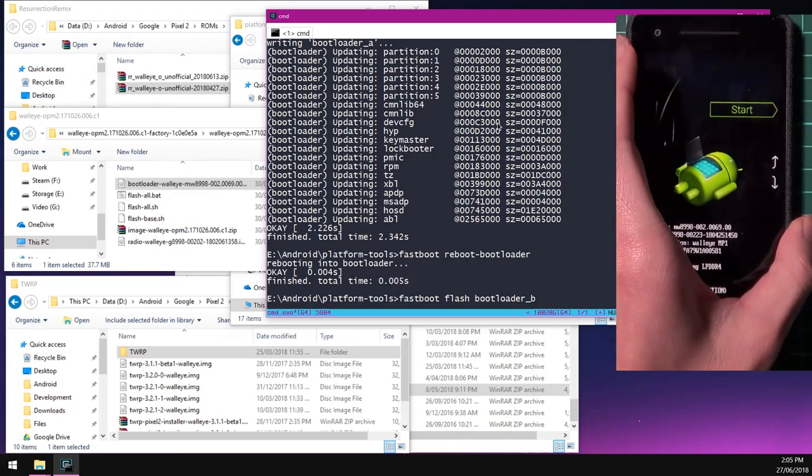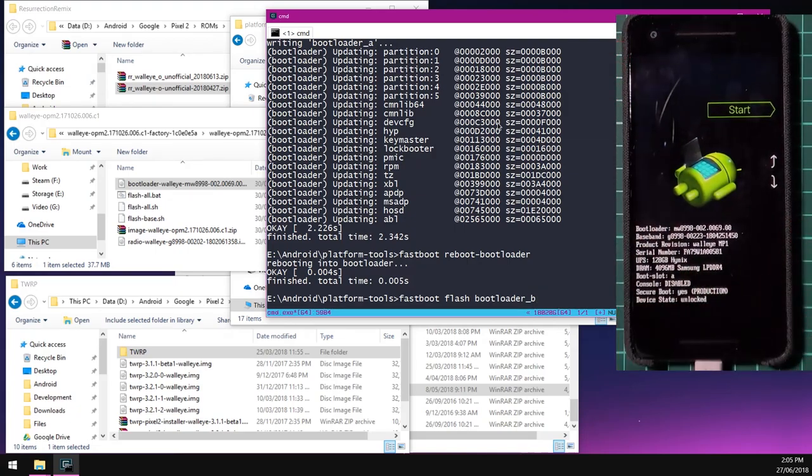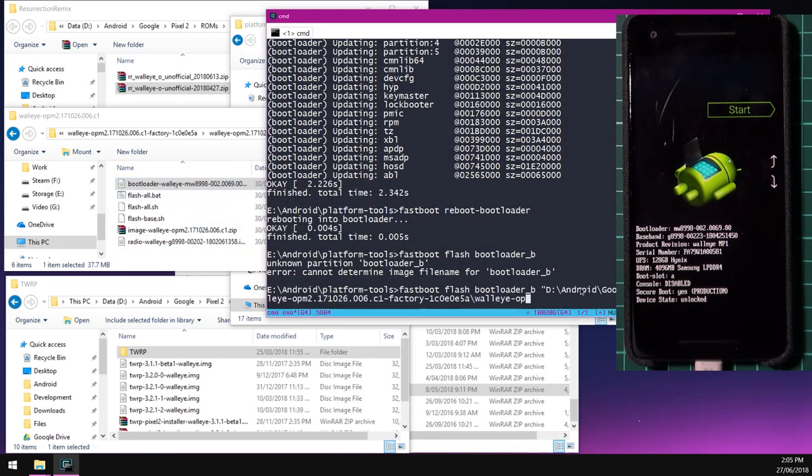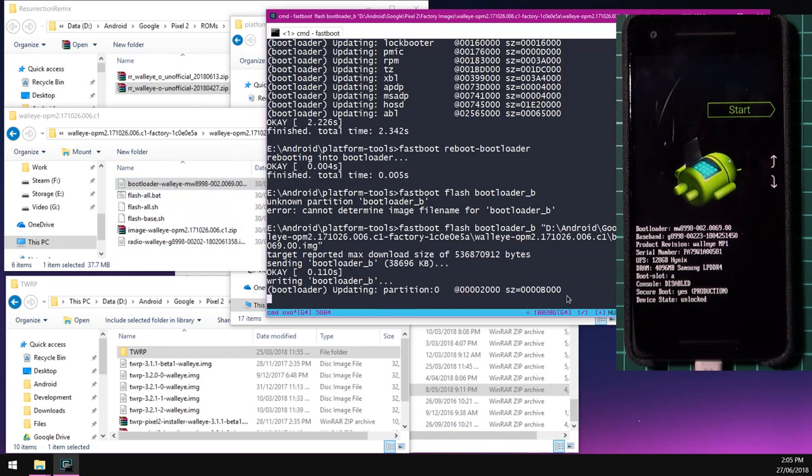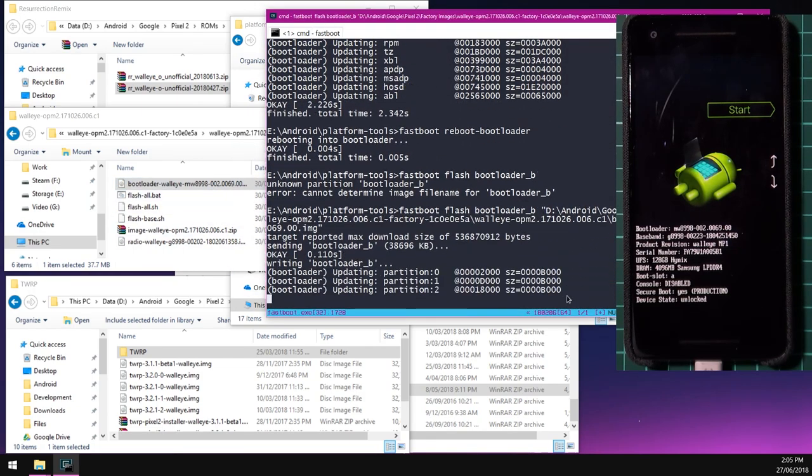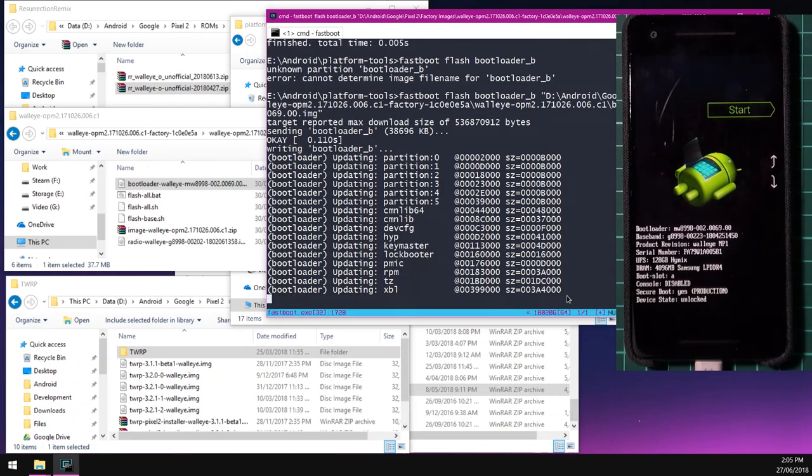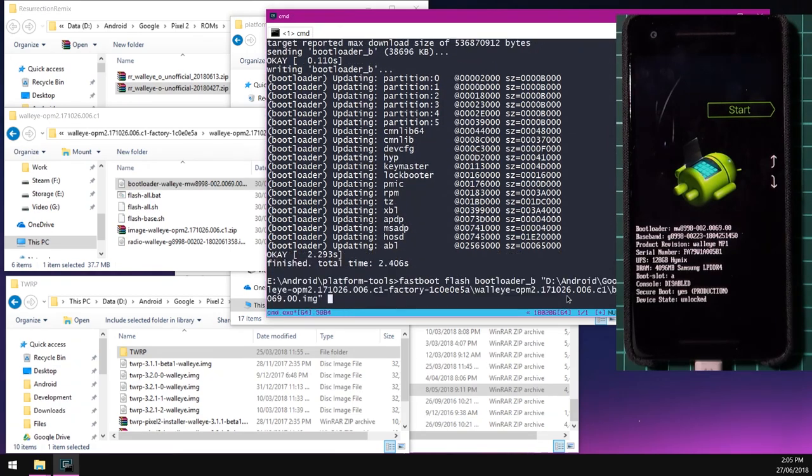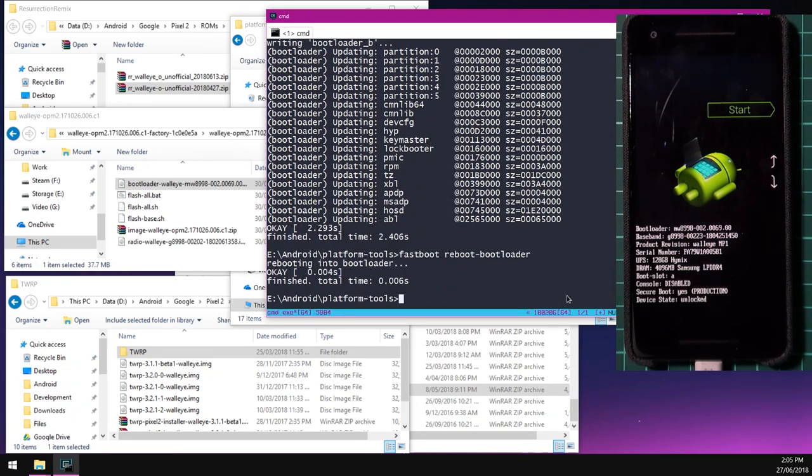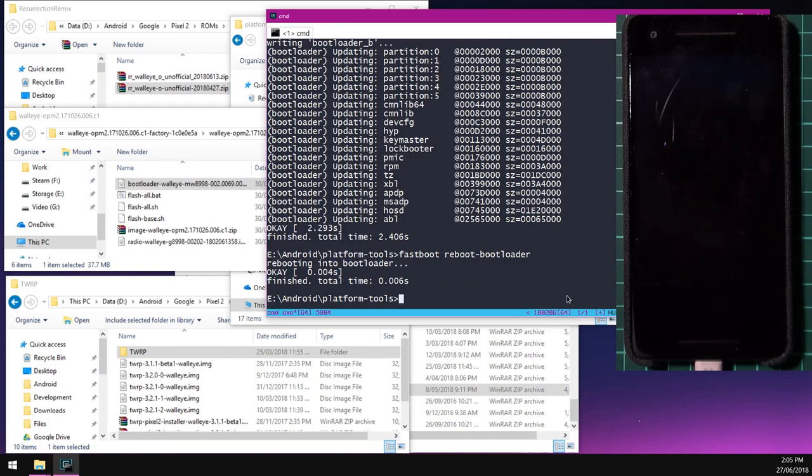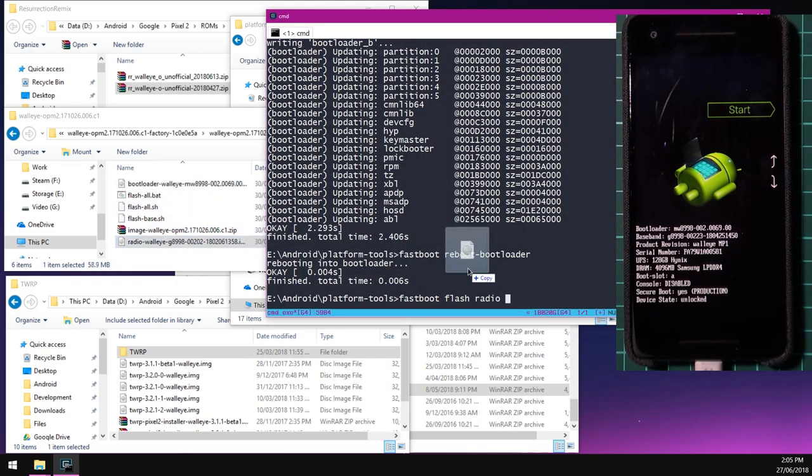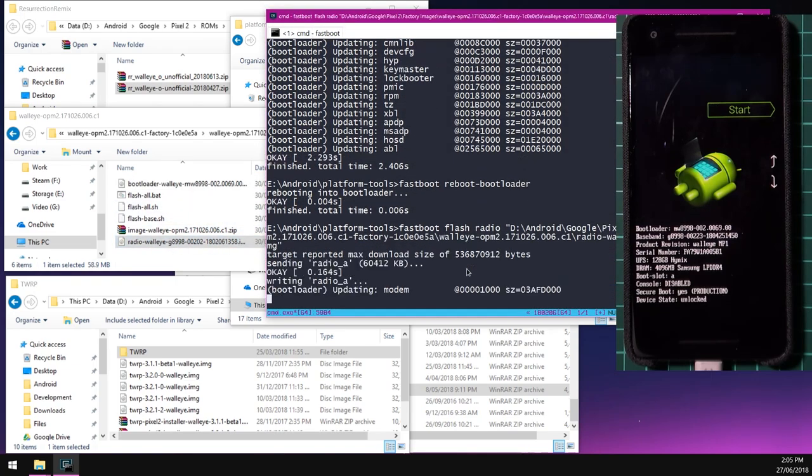So that's all you need to watch out for pretty much. So once you have that typed up, we can hit enter. We need to drag in the same bootloader image and flash that as well. Once you've done that, we'll reboot back into the bootloader as well. You can press up on your keyboard to go back to previous commands. And once you've done that, we can go ahead and flash the radio in the same fashion. So we'll type in fastboot flash radio.